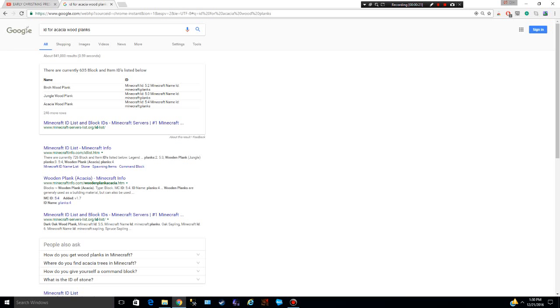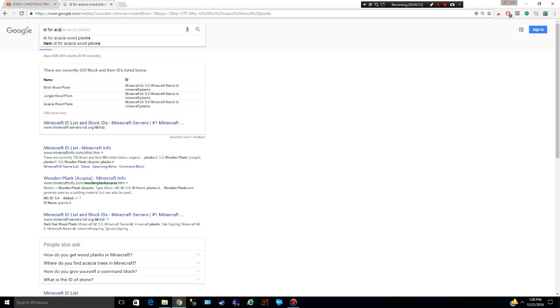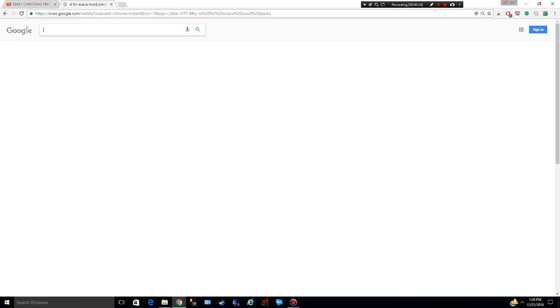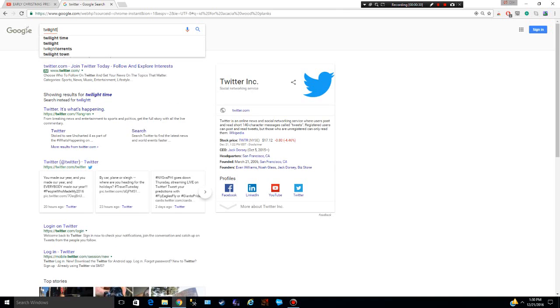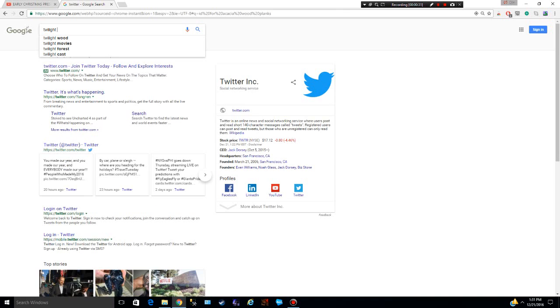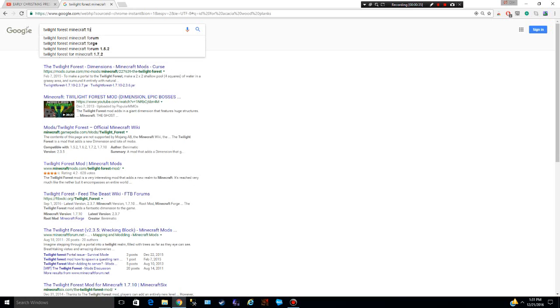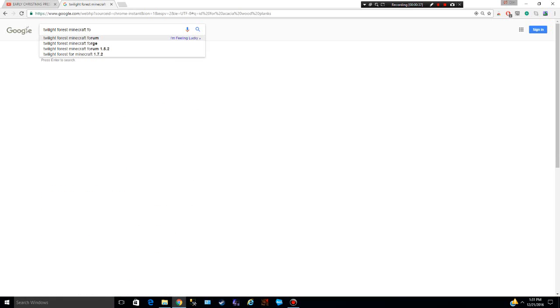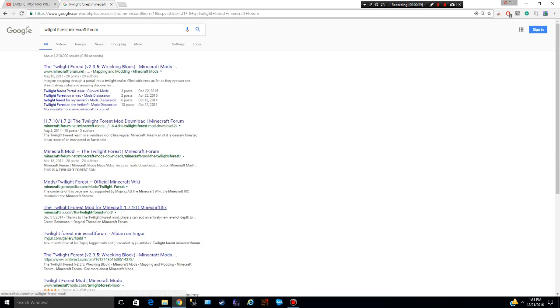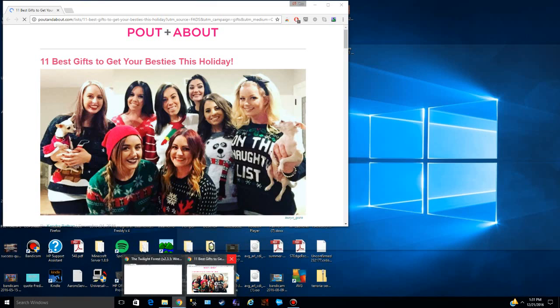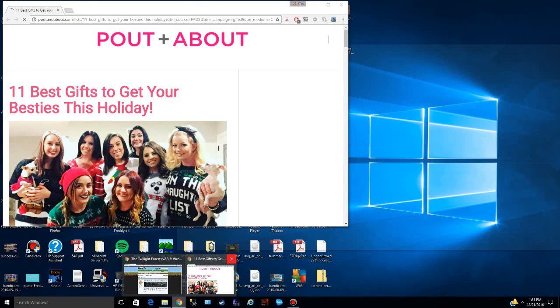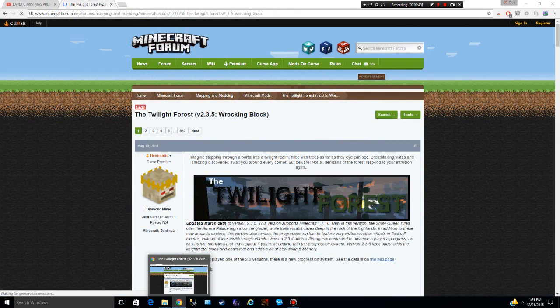First thing you want to do is go to Google and type in your mod. So let's just say I want Twilight Forest Minecraft Forge. All right, so this is the first thing you want to do: you want to go here and you need to download the mod. Just go to that, okay.